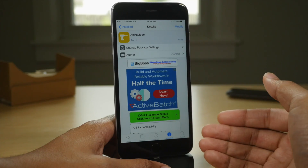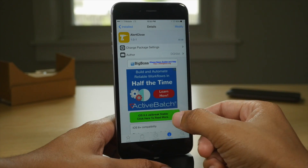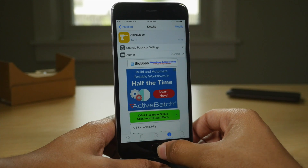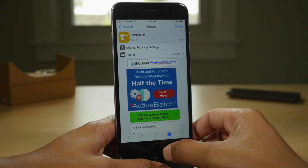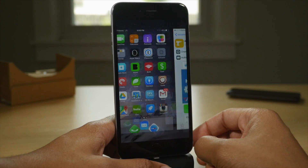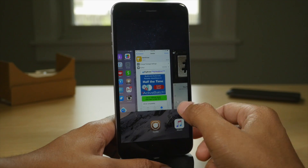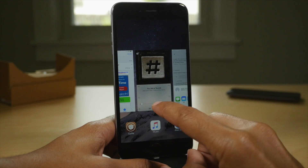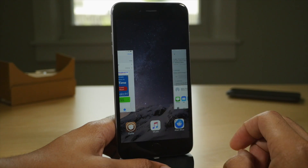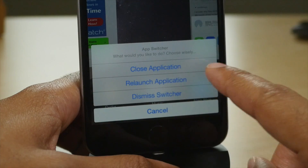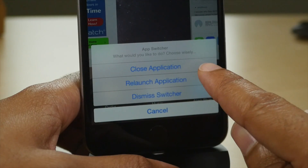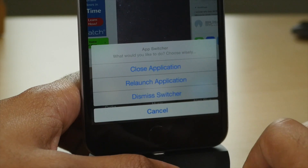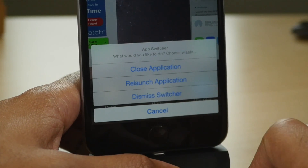Next up is Alert Close. This will provide you with a special little alert popup that allows you to do different things when you try to close apps from the app switcher. I'm just gonna close this app here, and then I get the little Alert Close menu — so I can close, relaunch, or dismiss the switcher.